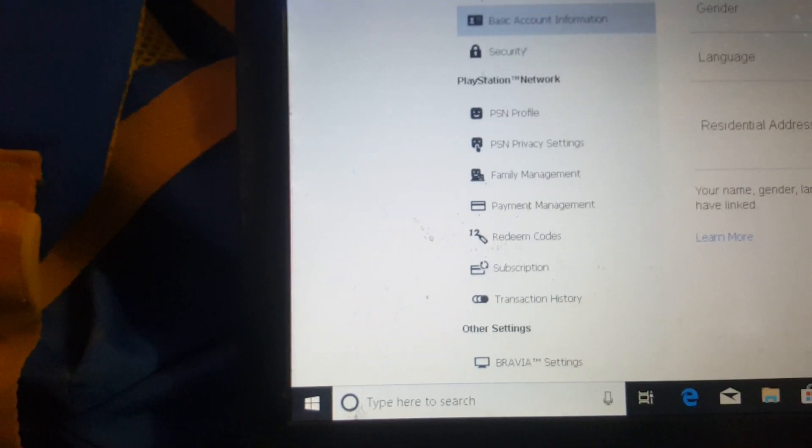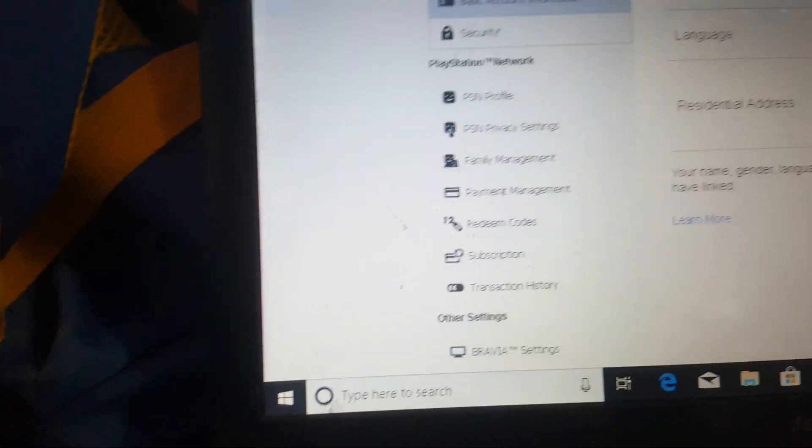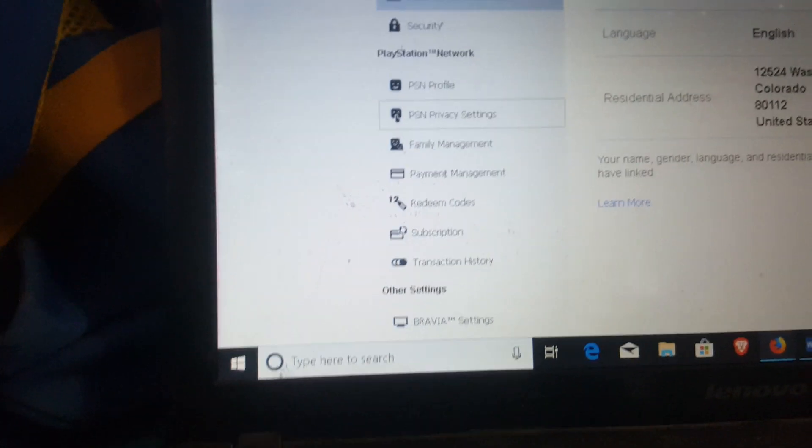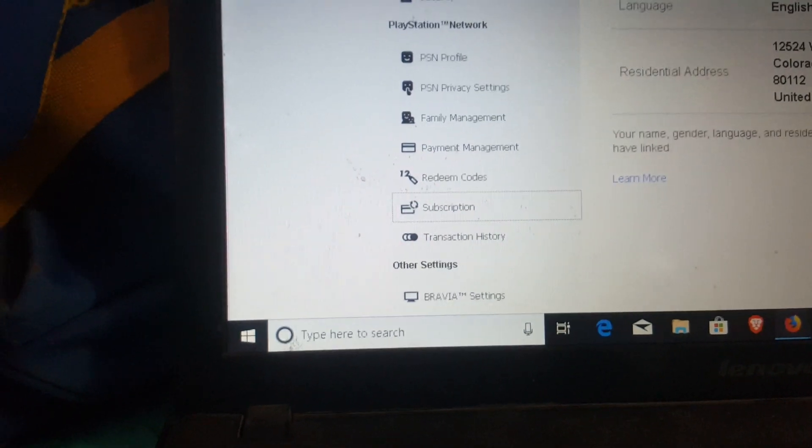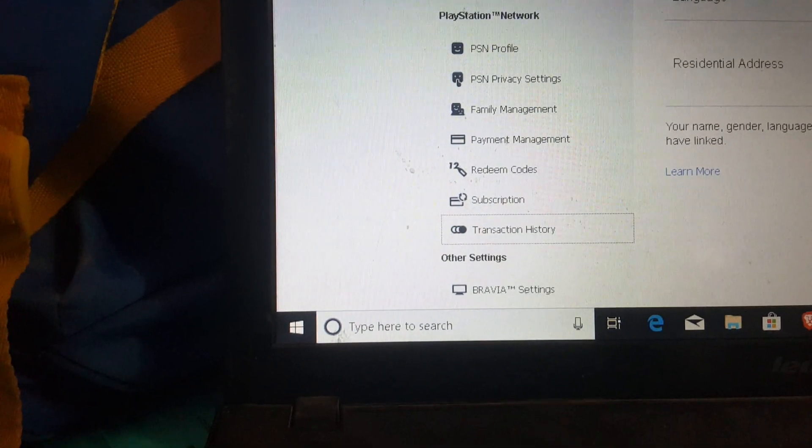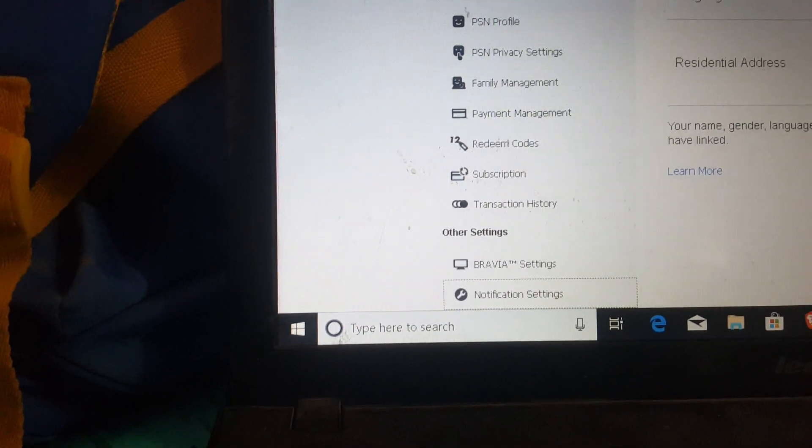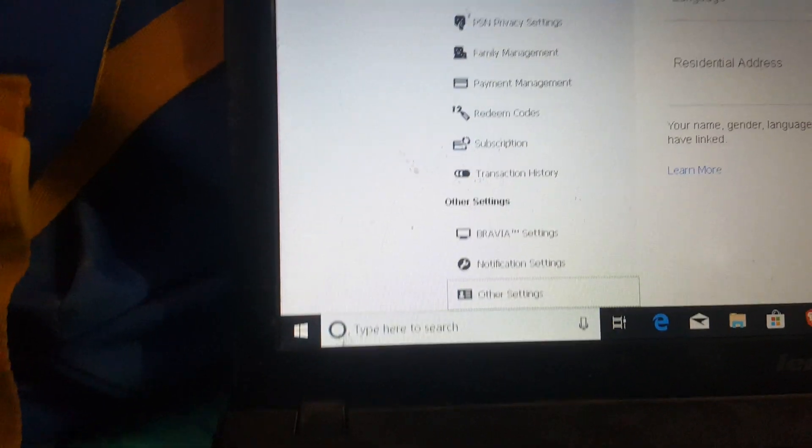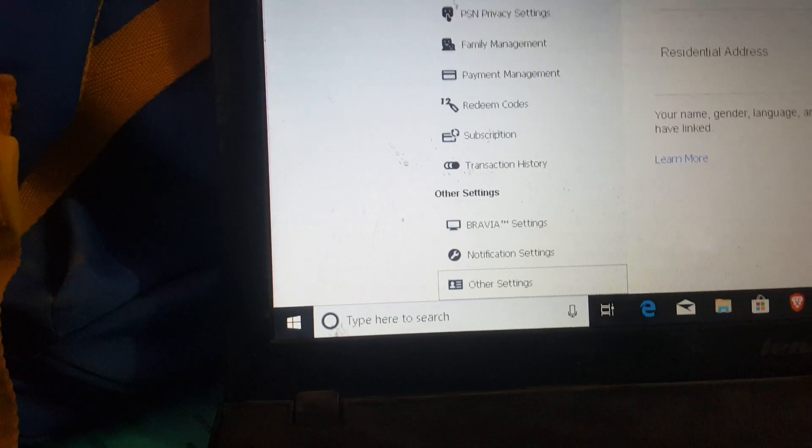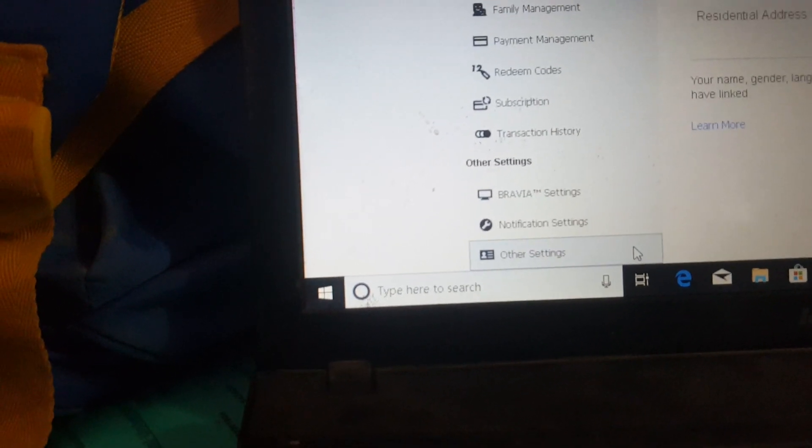You have to go to the Other Settings section by pressing the Tab button. You can just keep pressing until you get to Other Settings. Continue.